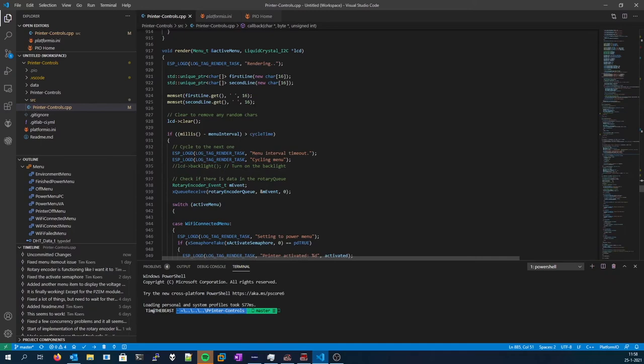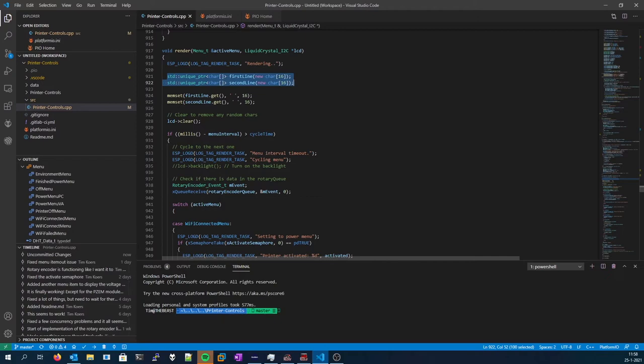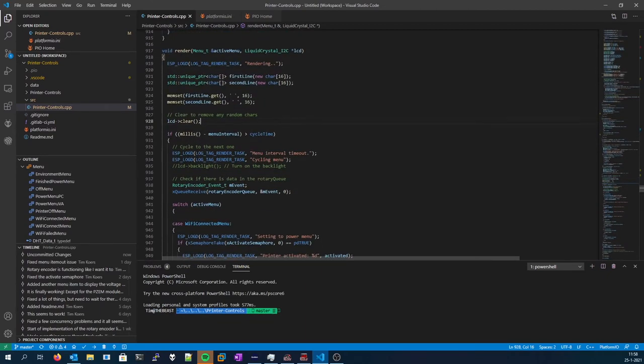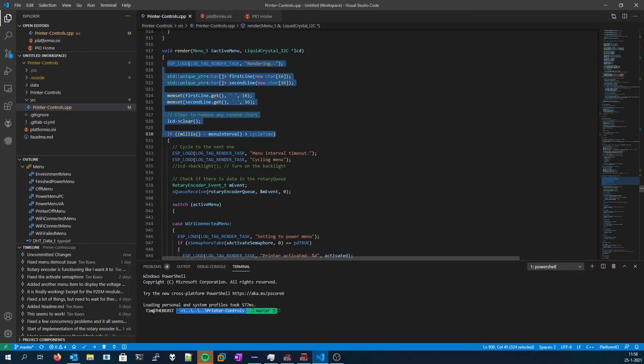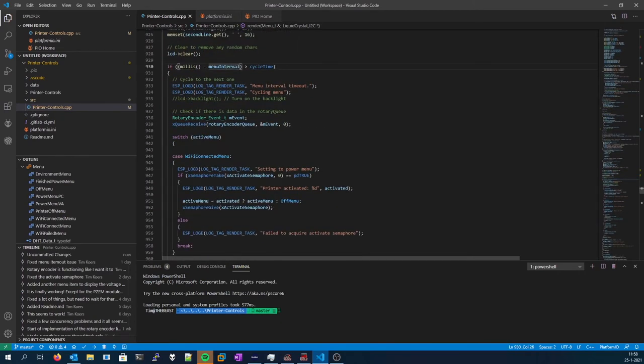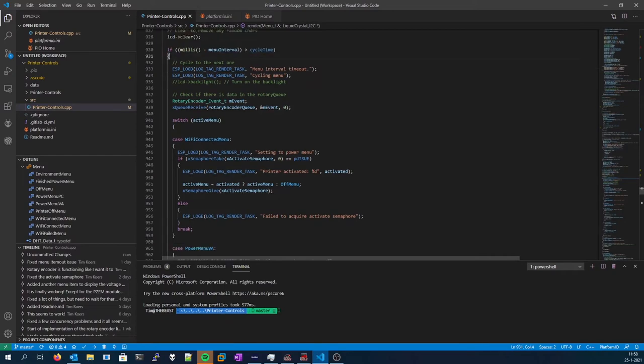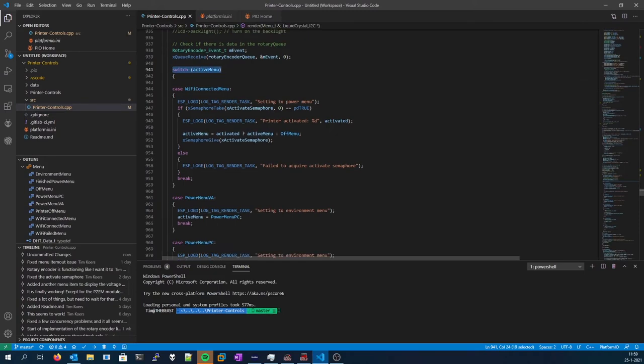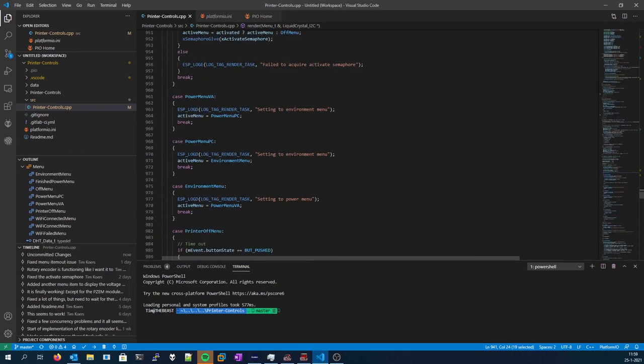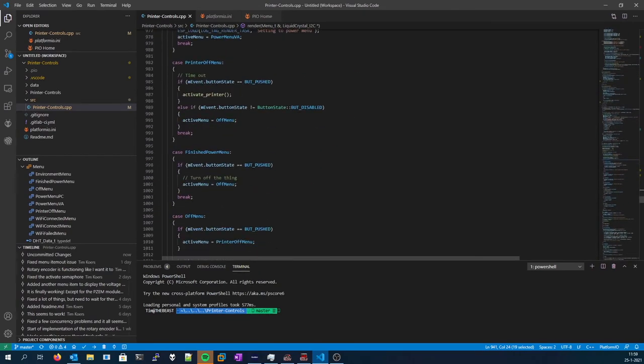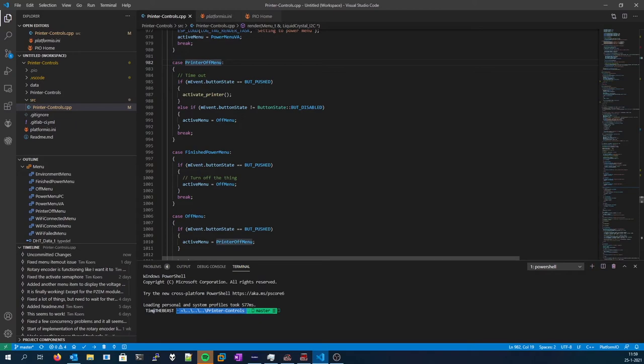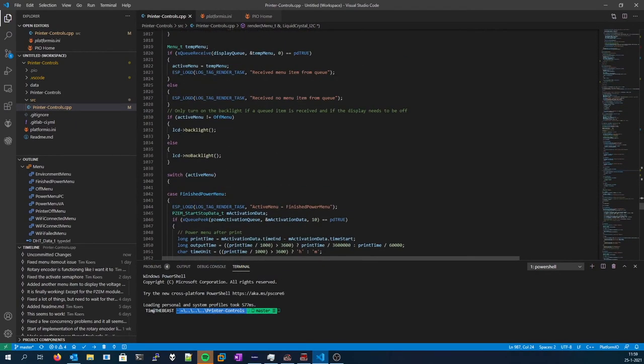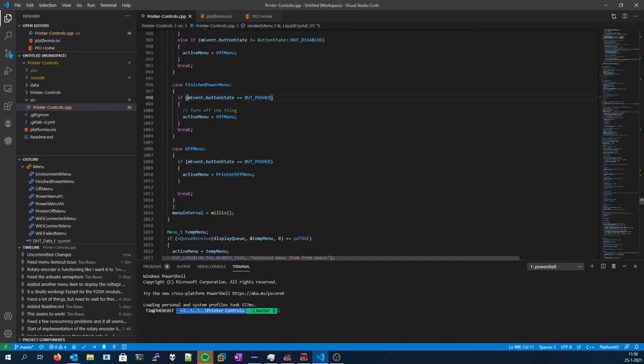This is the render function. For efficiency I created two buffers for the first and the second line. I cleared them, I cleared the LCD to prevent unwanted things from being shown. And please keep in mind that this is called every loop, every LCD task loop. This is the place where it checks if the menu needs to cycle. It also pulls the rotary encoder event, and then it cycles the menu through a switch case structure. So pretty handy. This is the place where the printer off menu, so printer's currently off please press, will activate the printer.